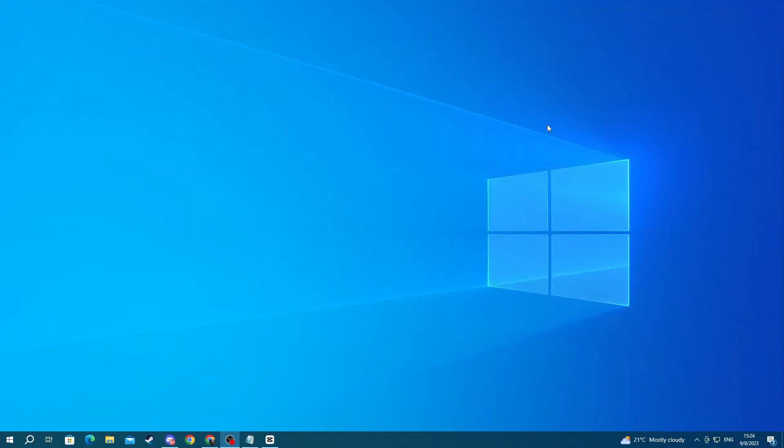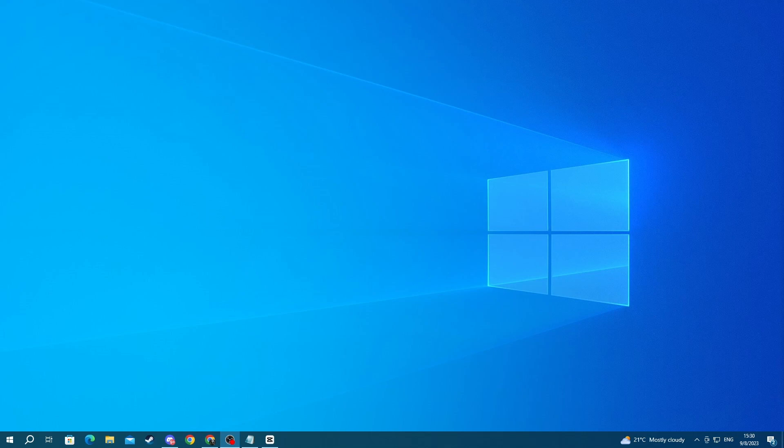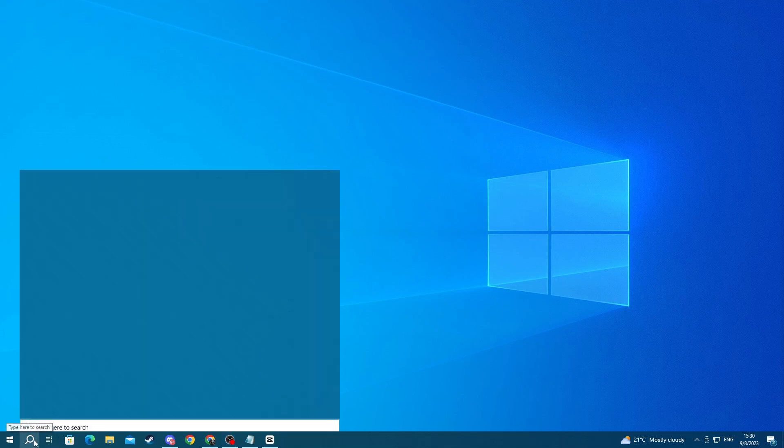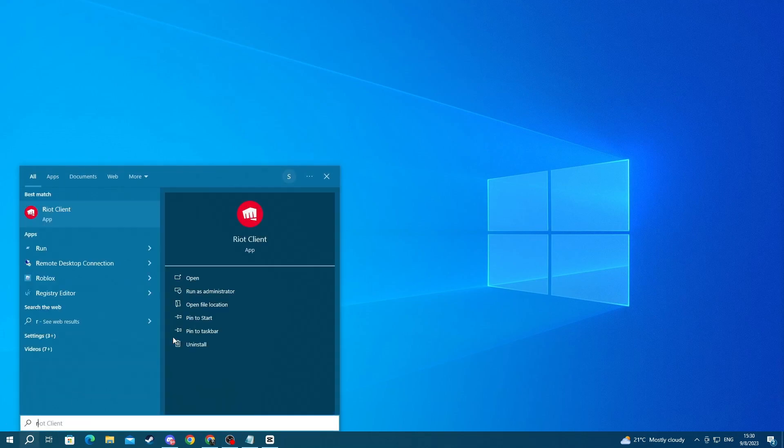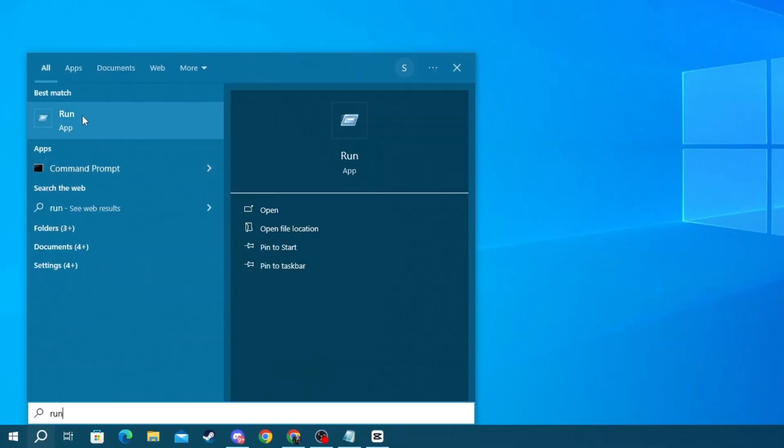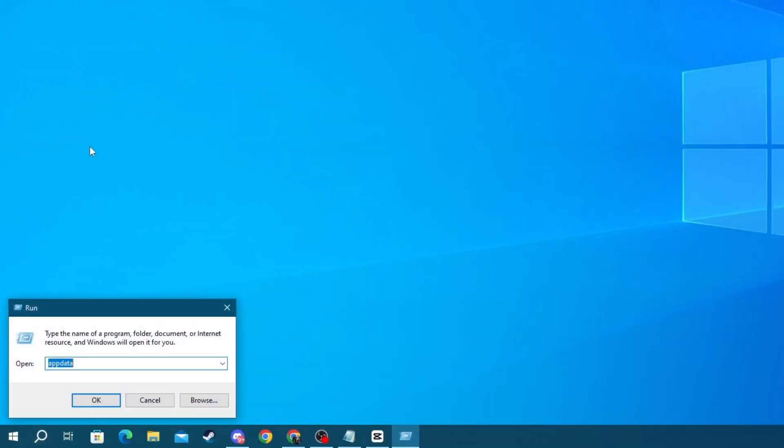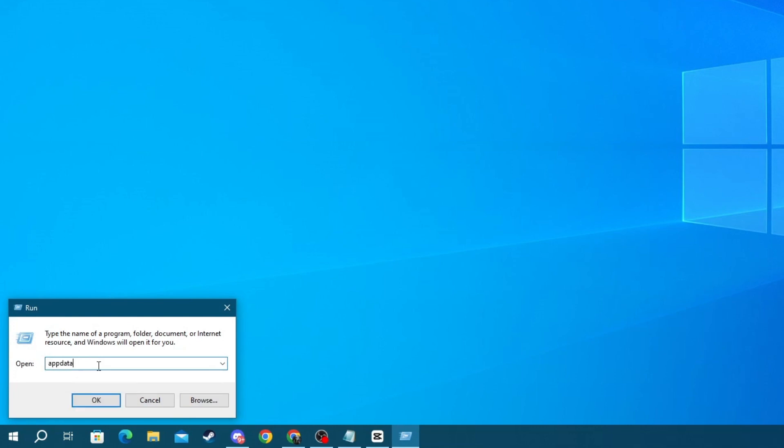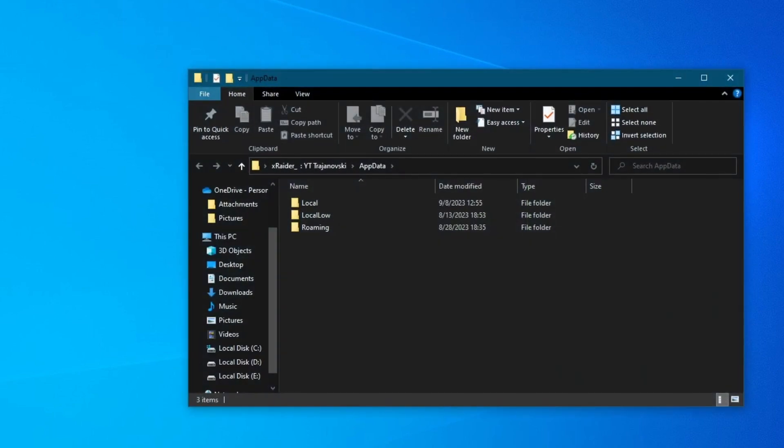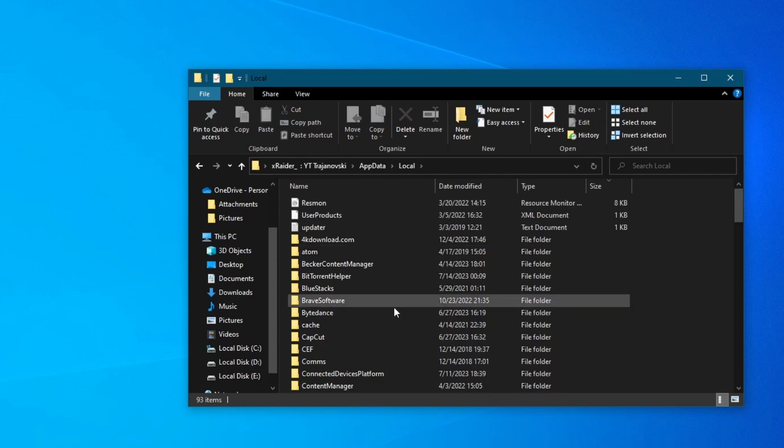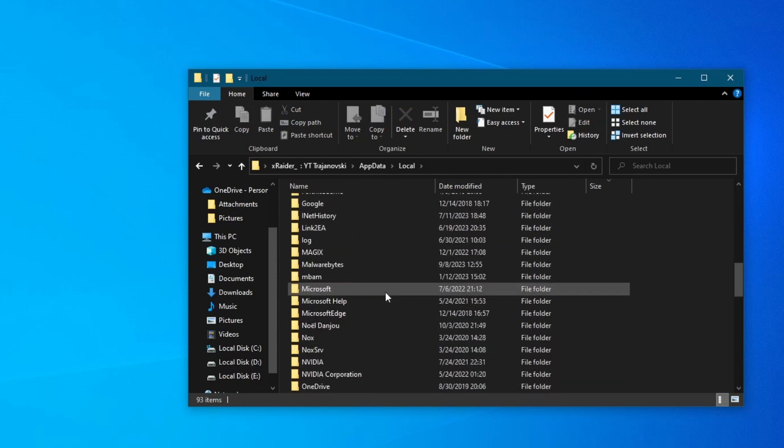If you're not, move on to the next method. For the next method, try clearing the cache files related to Valorant. There might be some corrupt files not allowing Vanguard to function properly. To do that, go to the bottom left and press the search button, write Run, and open up the application at the top. Then in the prompt at the bottom left of your screen, write appdata and press the Enter button.